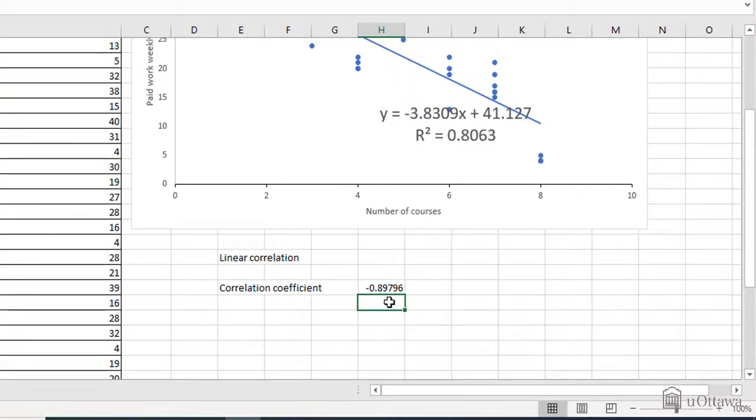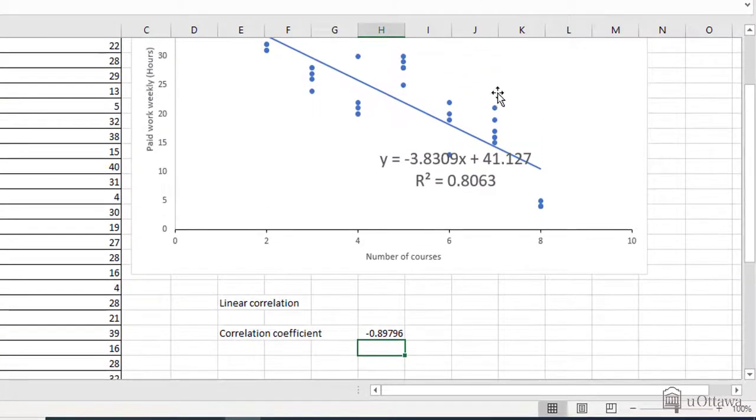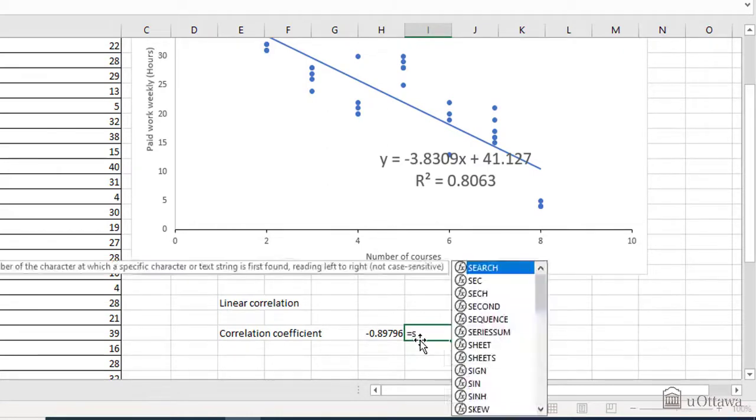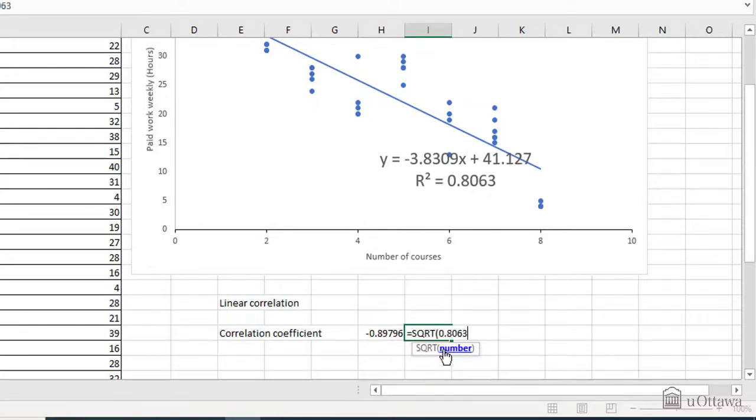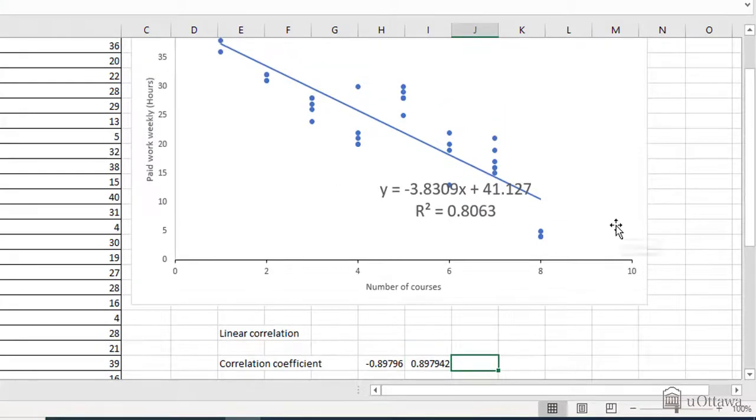So minus 0.89. Therefore, we have the calculated R squared value over here in the graph. So if you want to have the R, you need to do the square root of the R squared. So in Excel, you can do equal square root of the value, which is 0.8063, close the parenthesis, enter. So we have the same value over here.